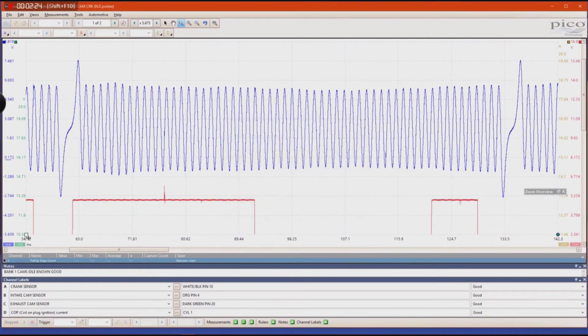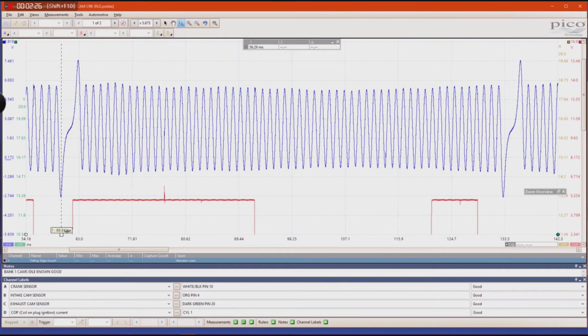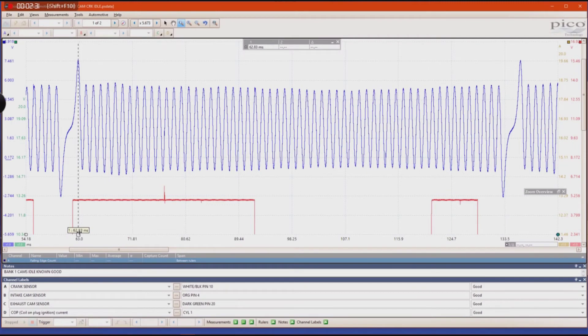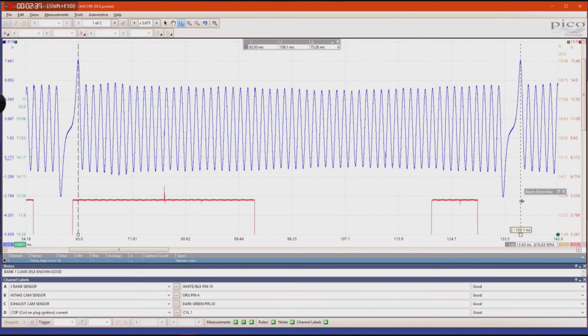And then you pull up your rulers and you're going to want to put them in equal, identical sections on the waveform. You want to put one there and then you're going to want to put another right there where that same pattern happens again and that simply represents 360 degrees of crankshaft rotation.